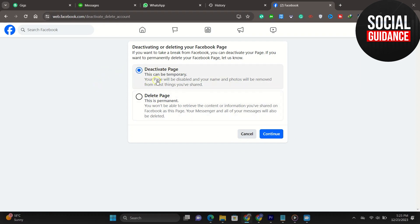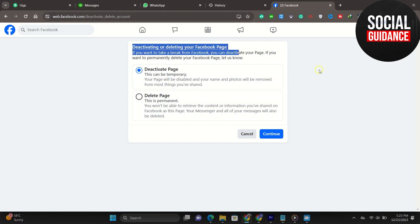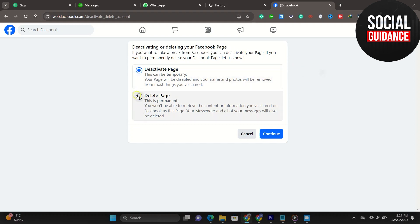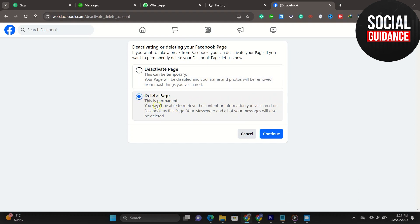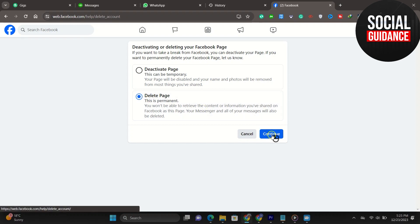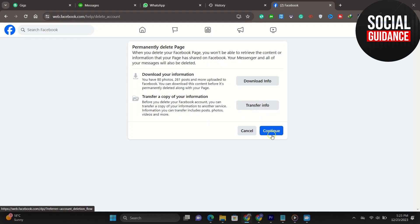You can deactivate or delete your Facebook page. You have two options. Obviously, if you are on this video you most likely want to delete a page, however you can also deactivate it to temporarily disable it. If you're certain about deleting your page, go ahead and click on delete page and then click continue.